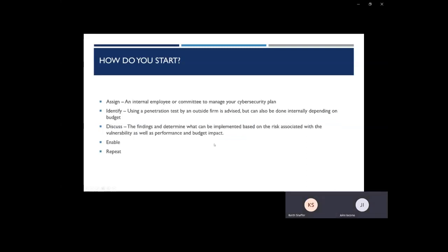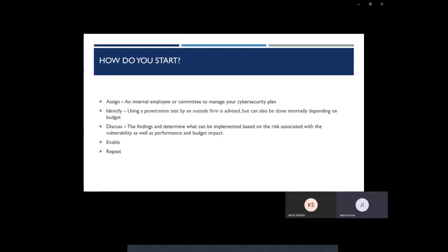The next step is to discuss the findings. Whether you've found through penetration tests or through internal dialogue and looking at your data, you're going to determine what can be implemented based on the risk associated with the vulnerability, as well as performance and budget impact. What you're looking for here is a balance between security and employees' workflow.